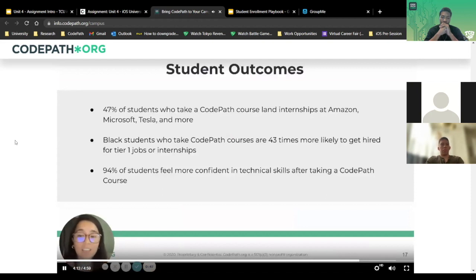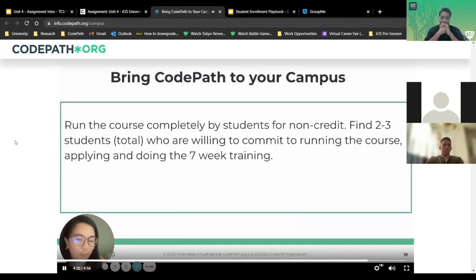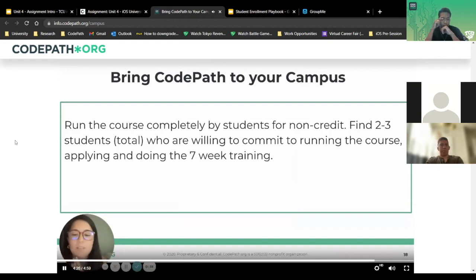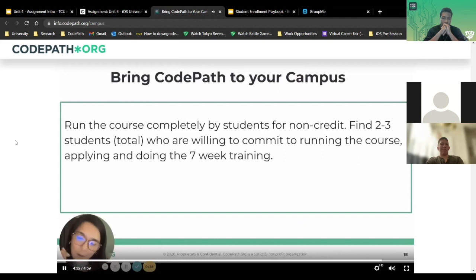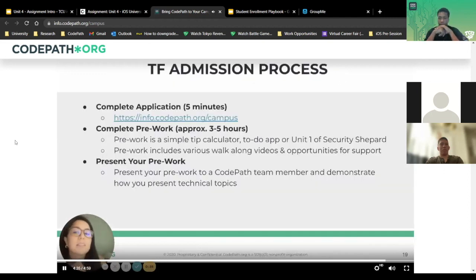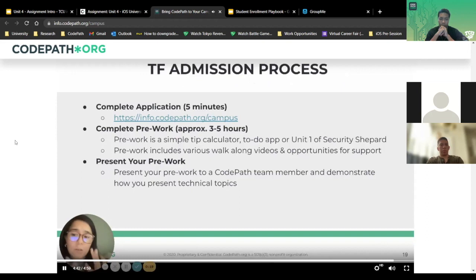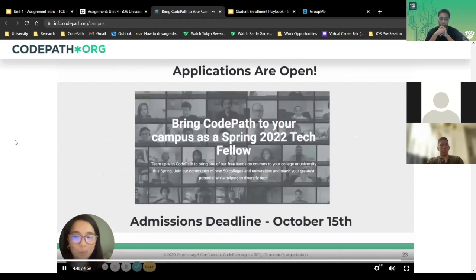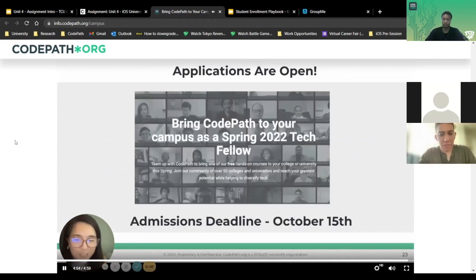94% of students feel more confident in technical skills after taking a CodePath course, and 47% actually land a top-tier job or internship. To bring CodePath to your campus, you need at least two student leaders. The admission process is: do the five-minute application, receive pre-work instructions, complete a short pre-work assignment, and then present the pre-work to a CodePath staff member. Applications are open and the admissions deadline is October 15th.